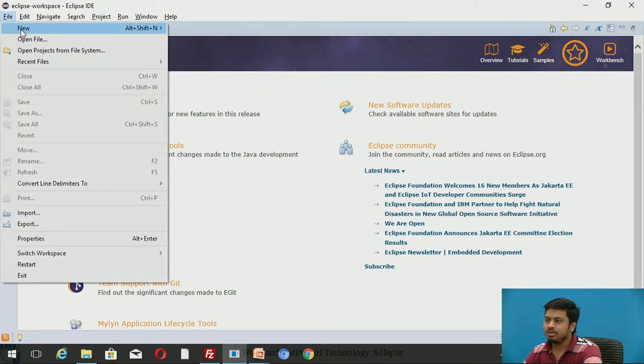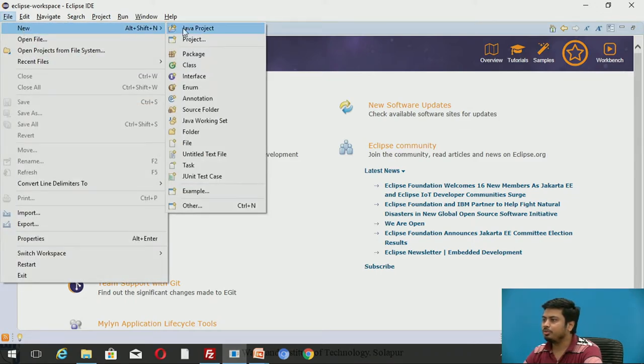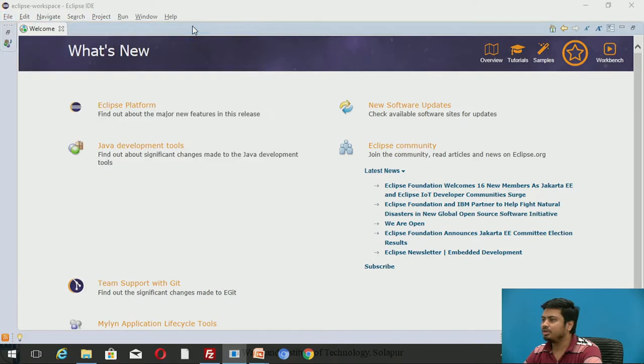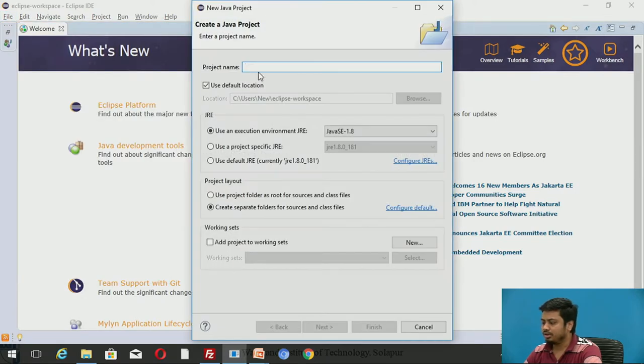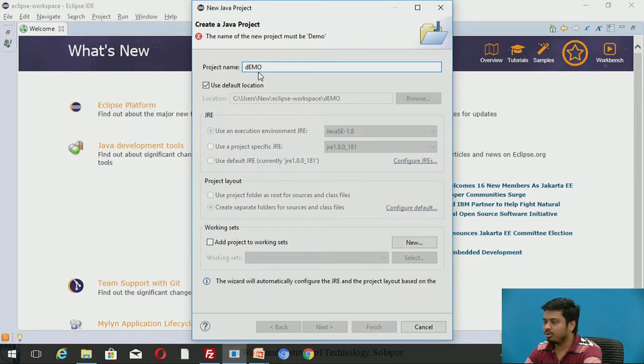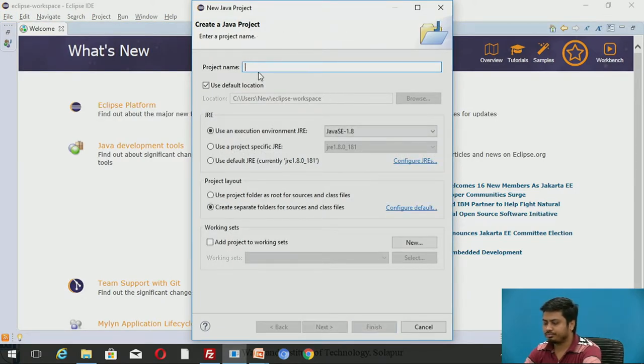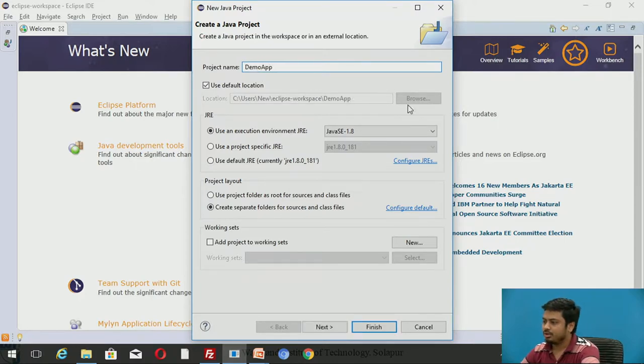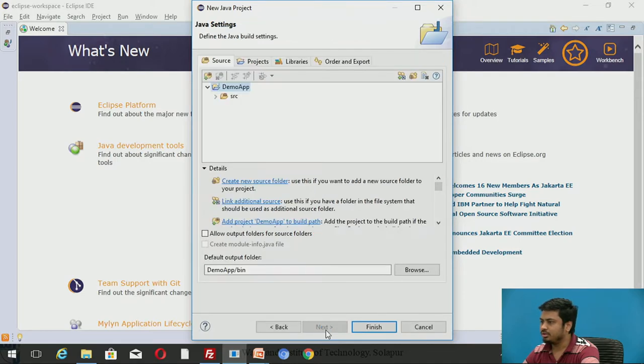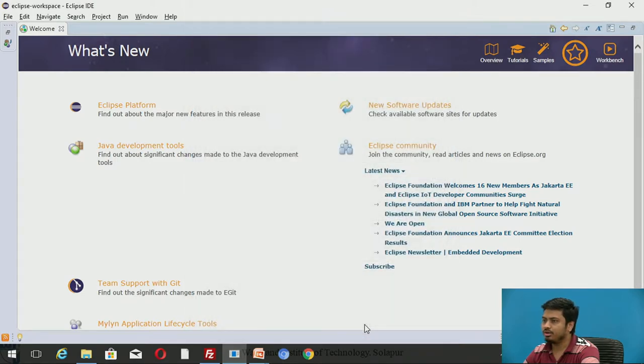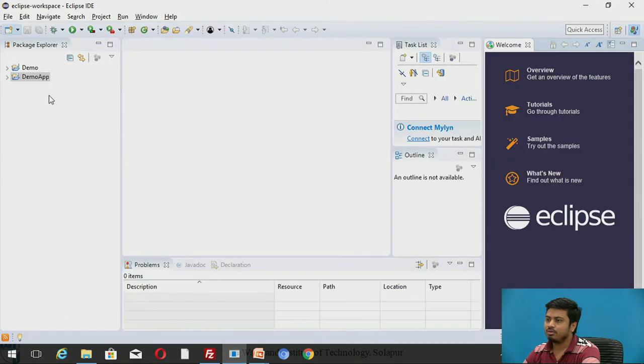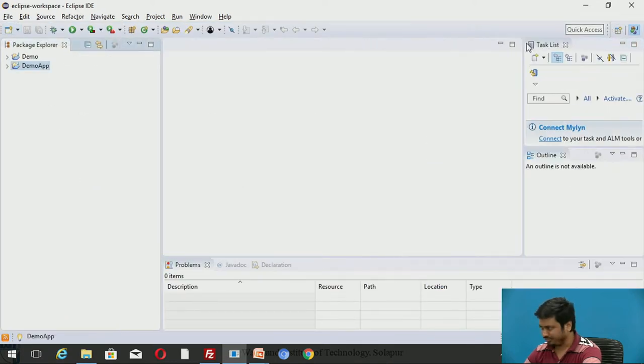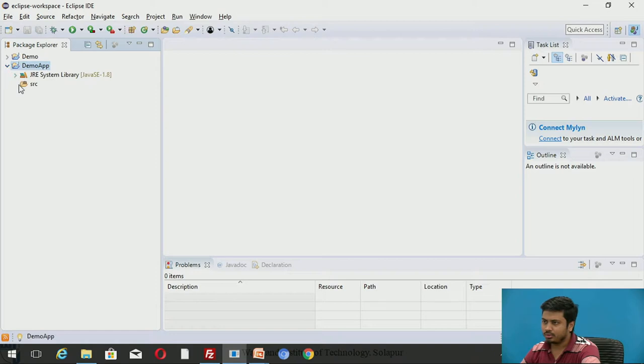I'm going to create a project, and after creating the project we'll see how I can debug that application. I'm creating a new Java project. Let us call it demo application. I'll say next and click on finish.